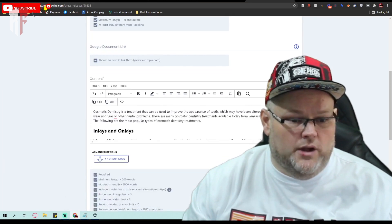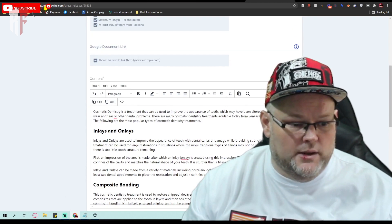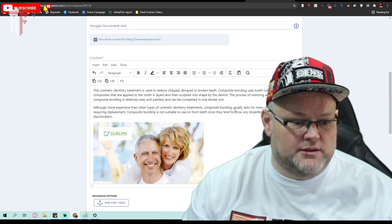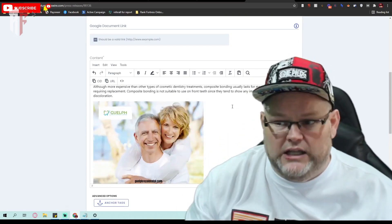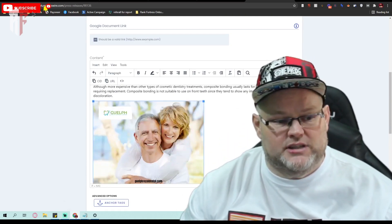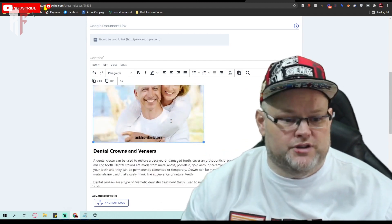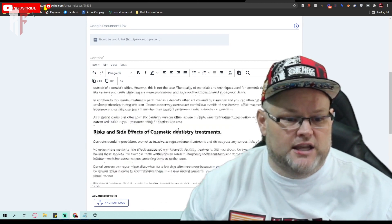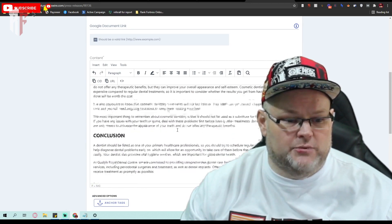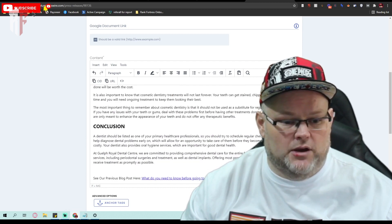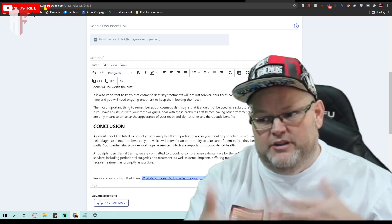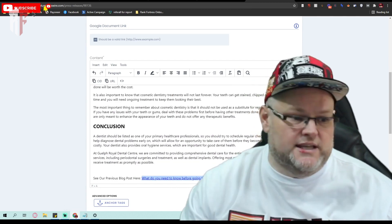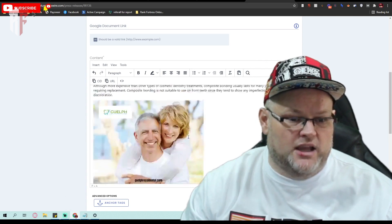We always want, always, always, always these images. If you watch part one, how we hot link these images. These images are from the GMB posts and yes, they're linked back to the GMB posts. Now we also have this post, see our previous blog post. So it's daisy chain to the previous post.